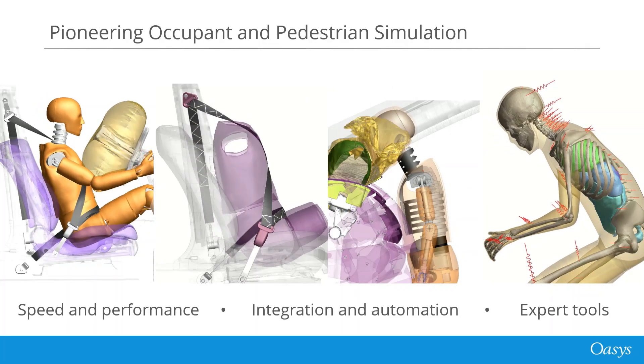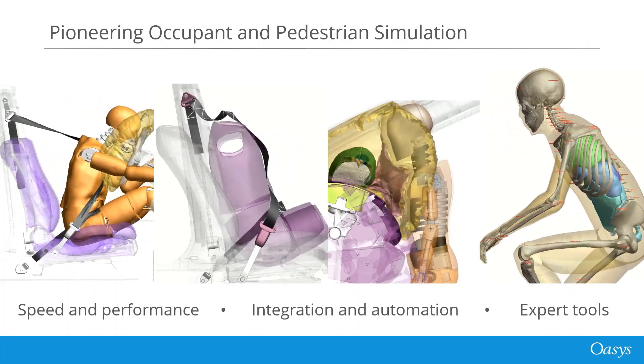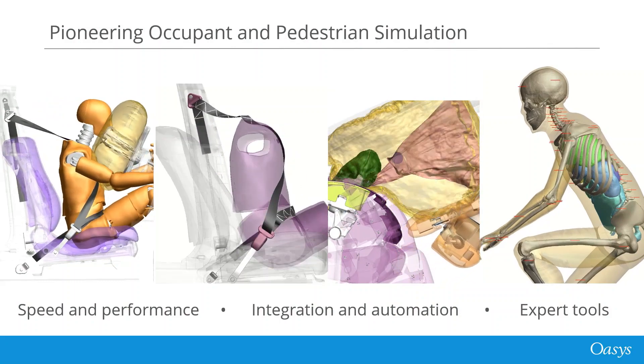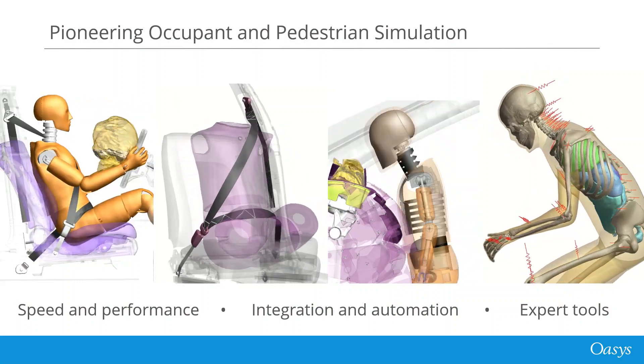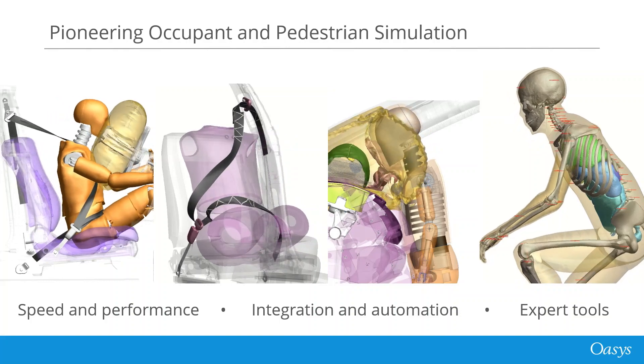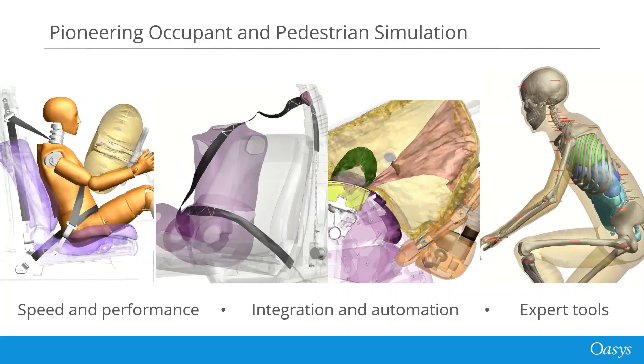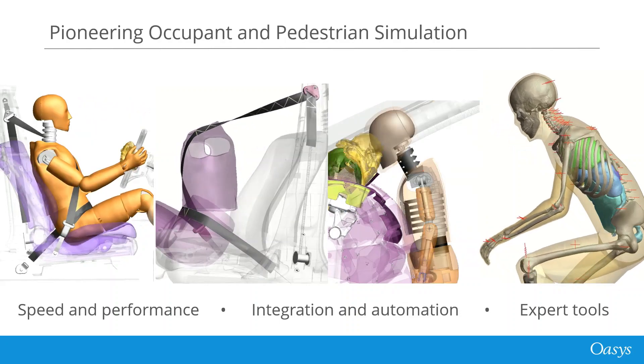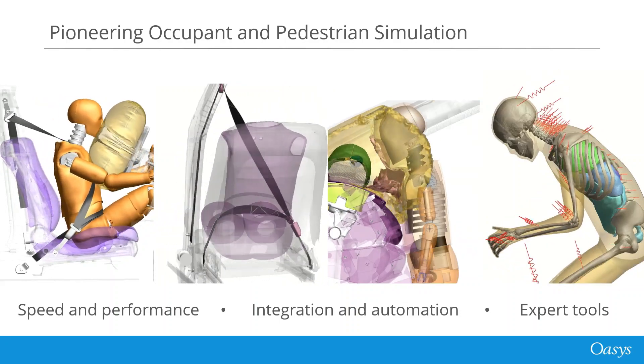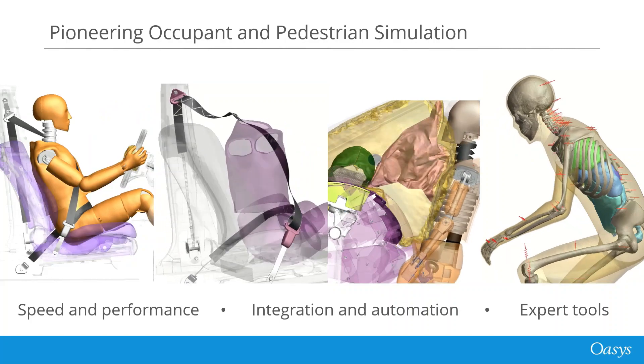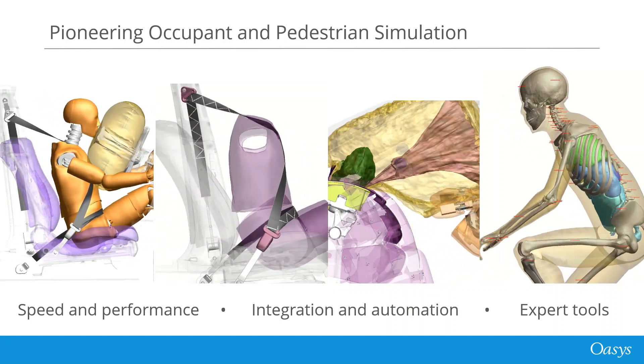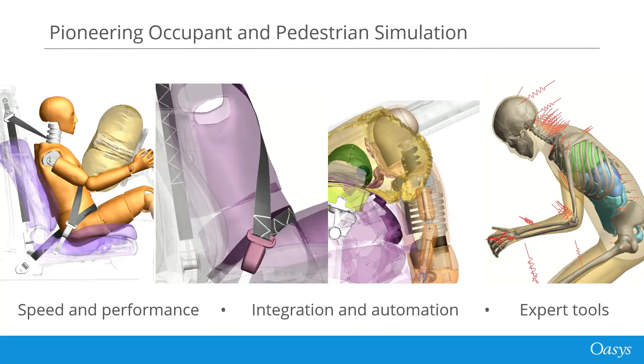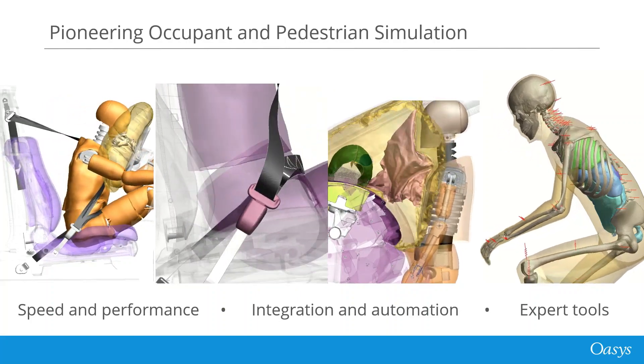Primer is perhaps best known for occupant simulation, dummy and human body model positioning, seat belt fitting and airbag folding with the J-Fold plugin. Primer is also widely used in the industry for fast setup of massive vehicle models, applying the latest LS-Dyna keywords without fear of losing any data, model quality assurance from checking and hundreds of other time-saving expert tools.